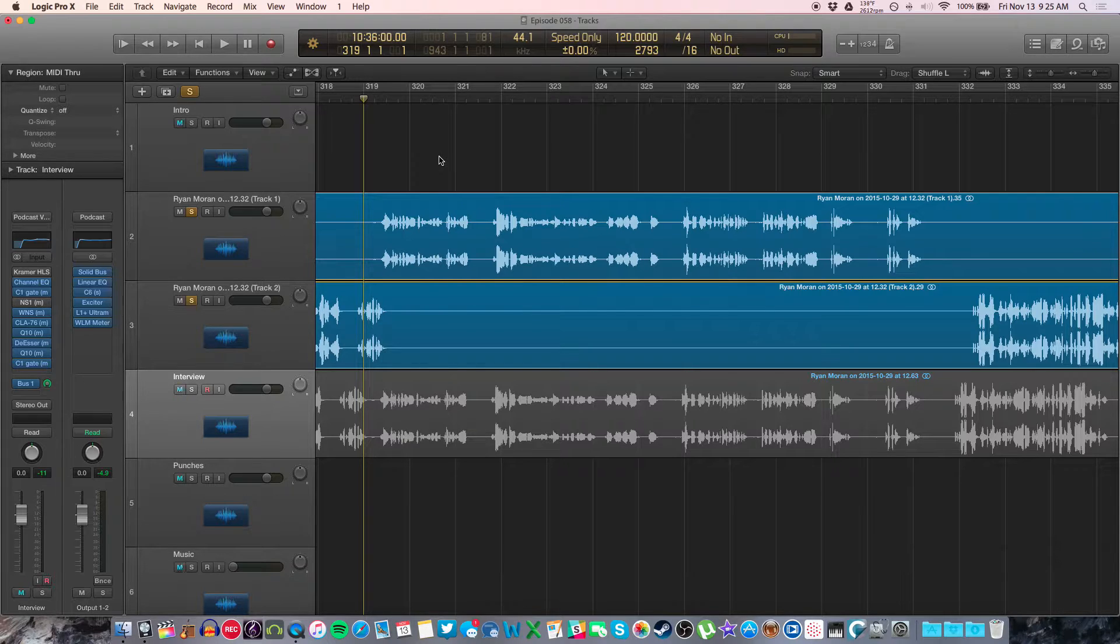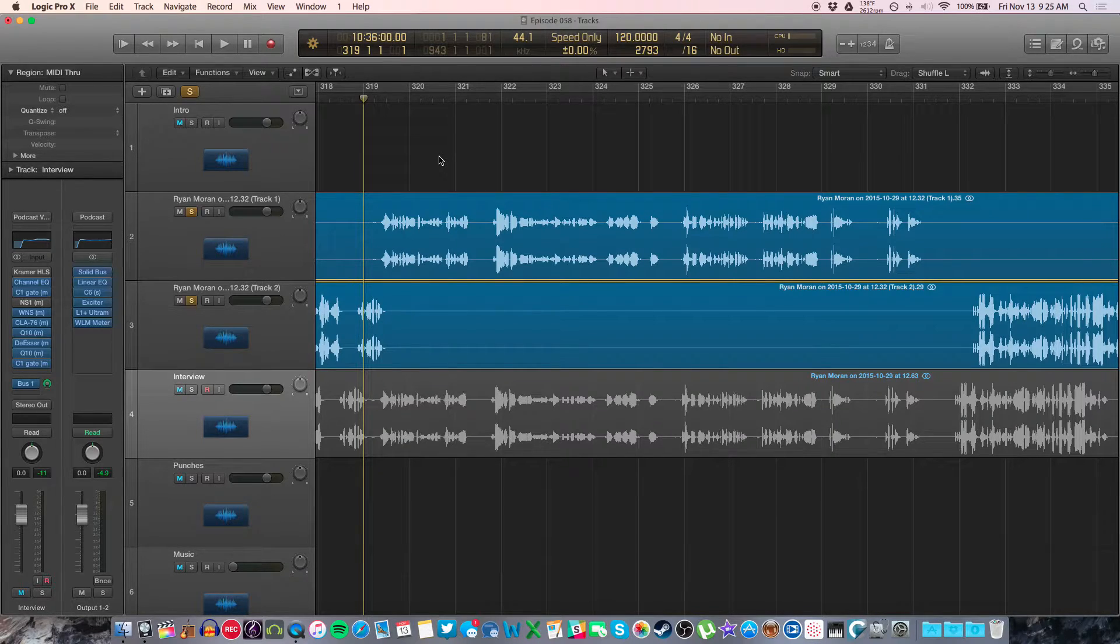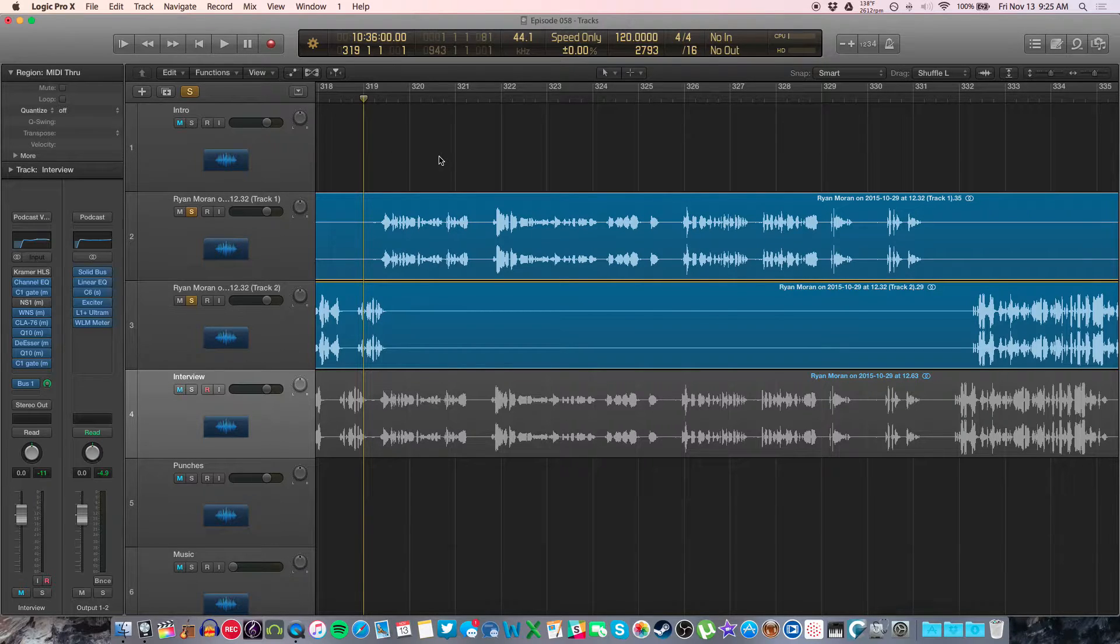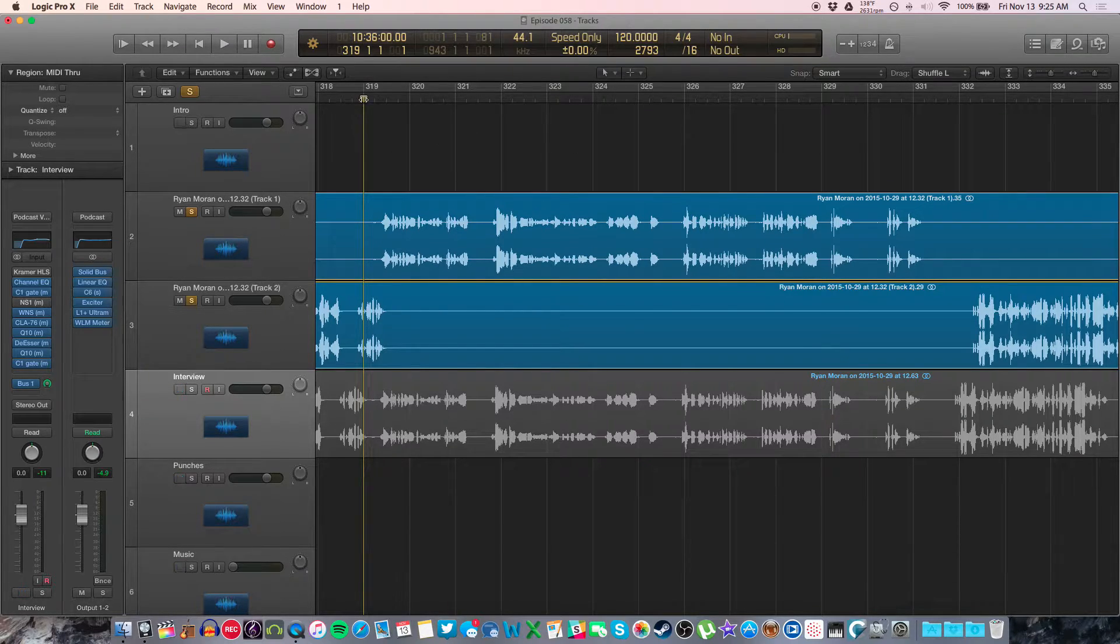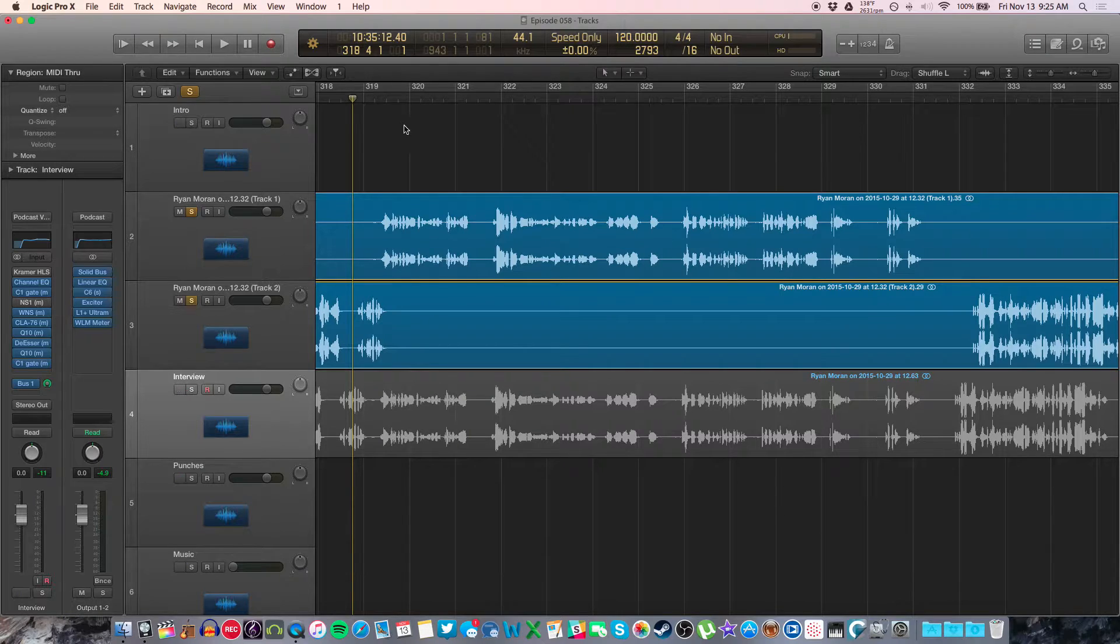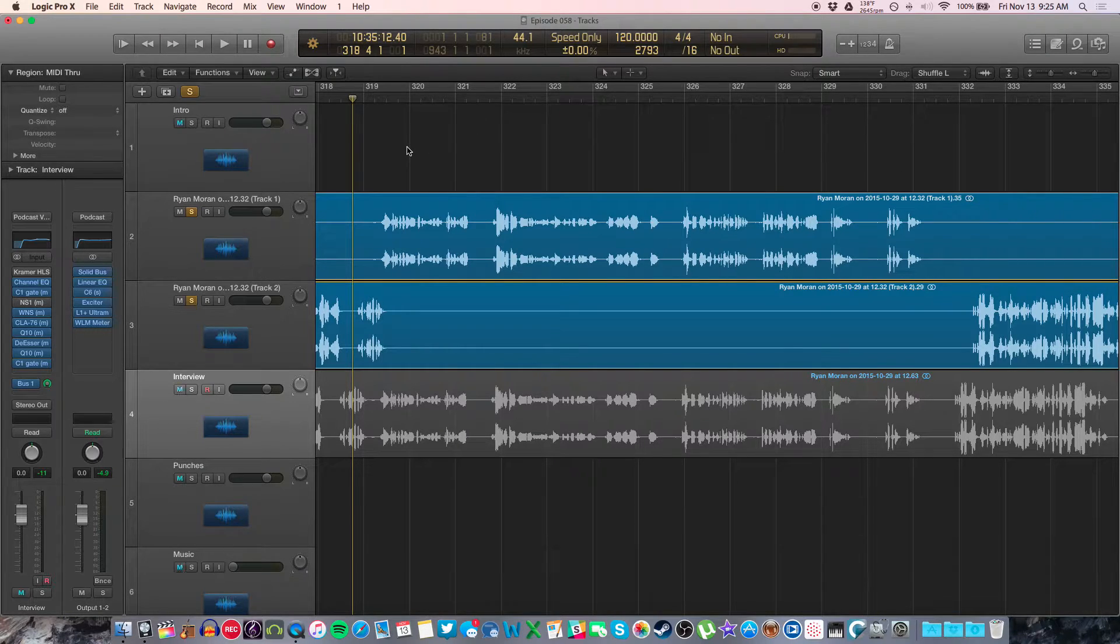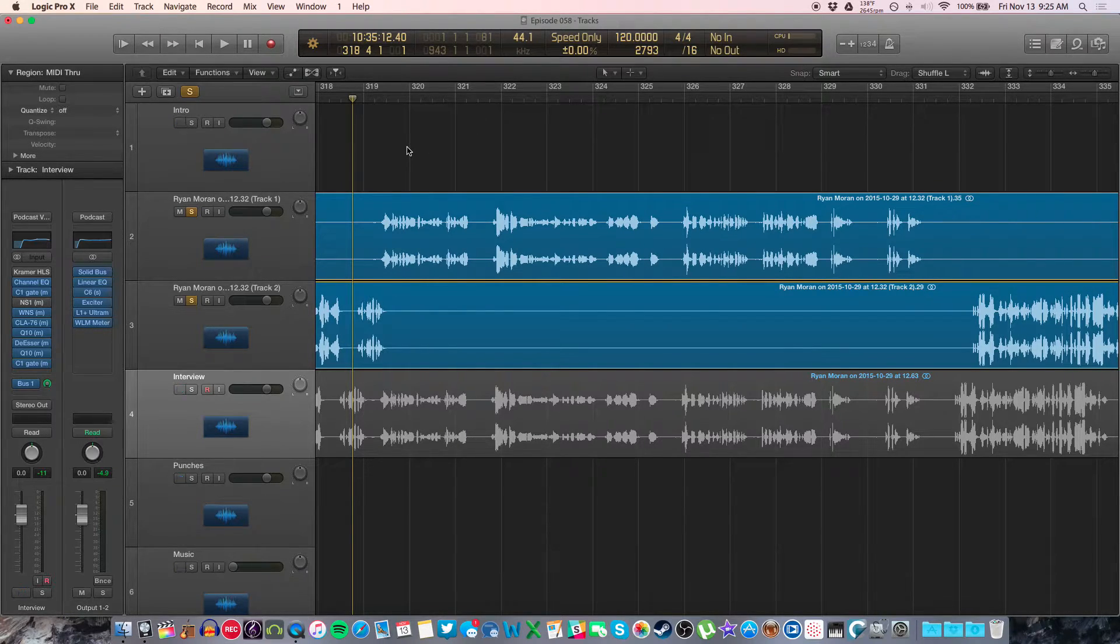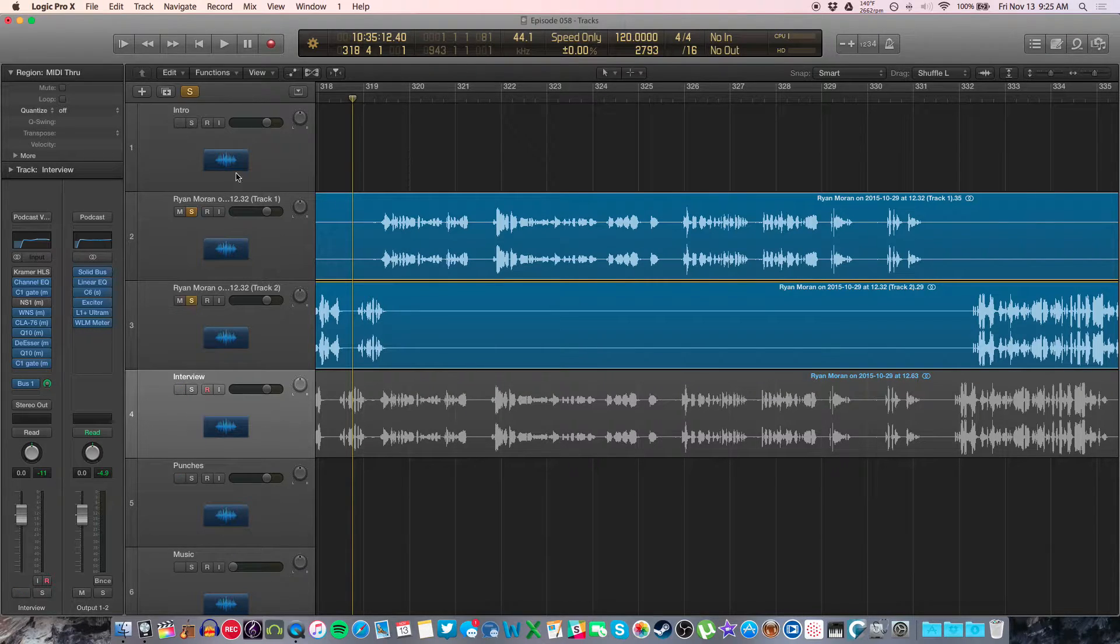It's on most audio software, most digital audio workstations (DAWs), and it is called Shuffle Mode. So if you're in Logic, you can follow right along with me. If not, the process is similar for other programs. You just need to find where the settings are.